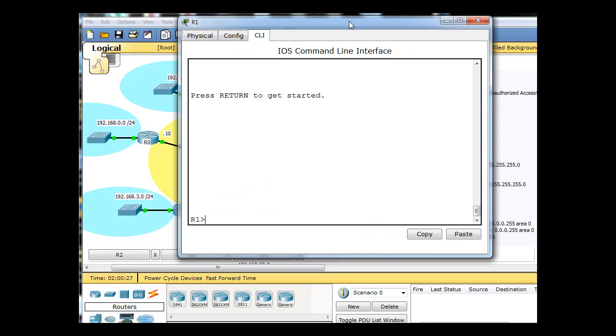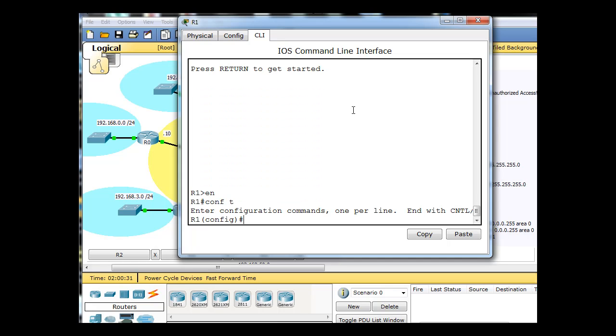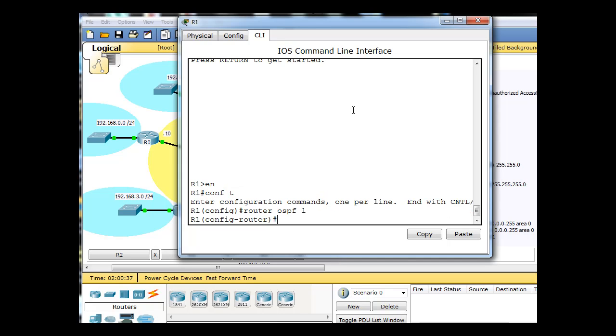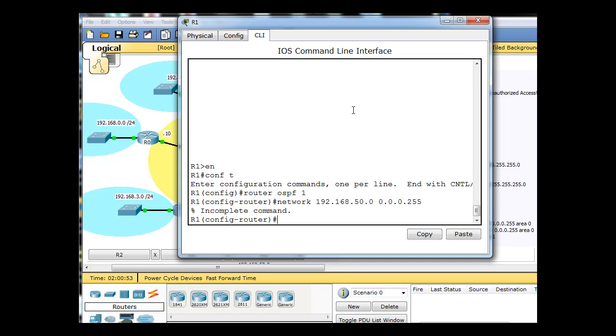With R1, I don't have passwords configured, so we can go right in, get to global config mode, type in our router OSPF command 1, and our networks. Incomplete command, I forgot the area 0.